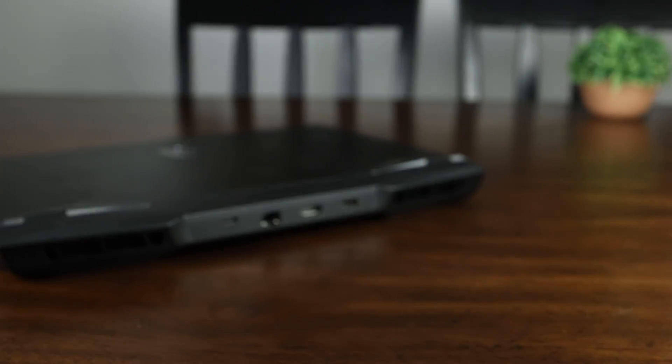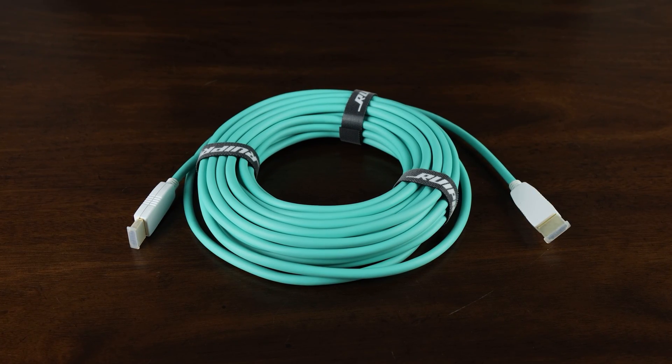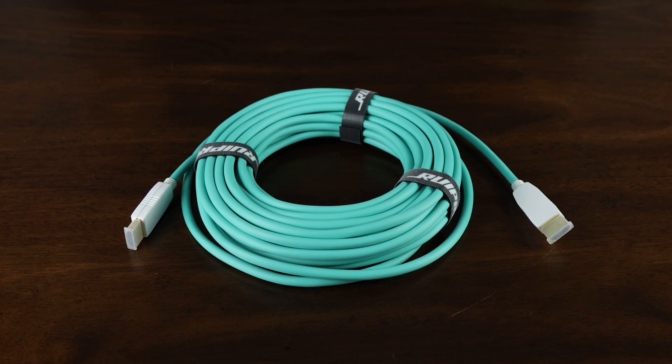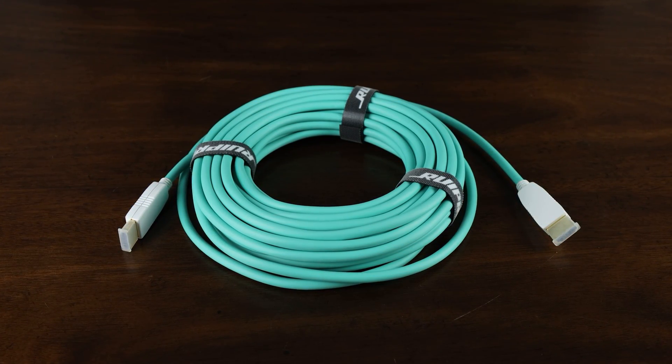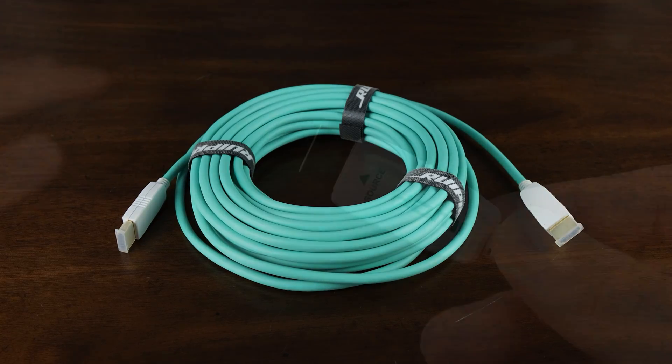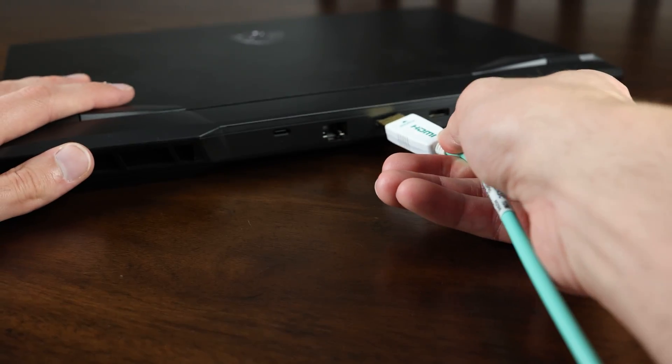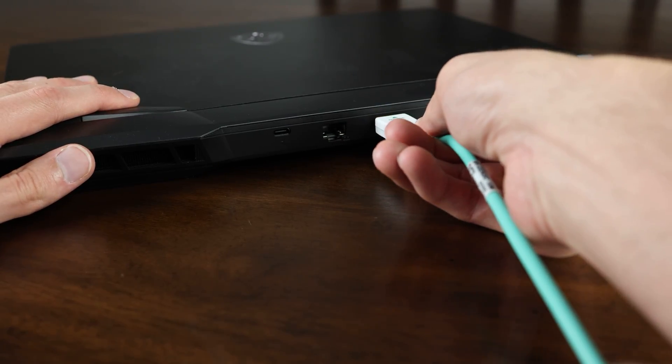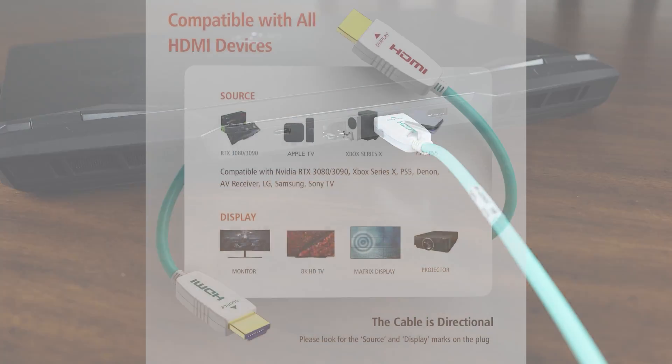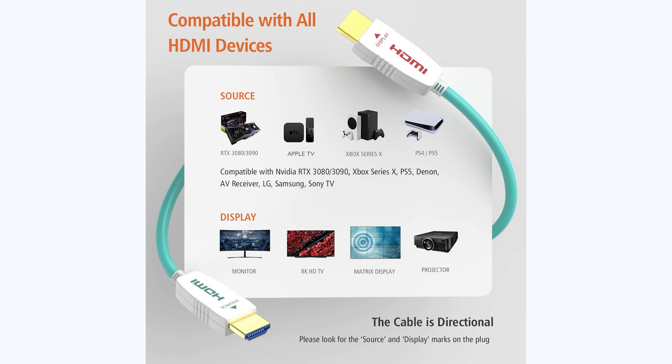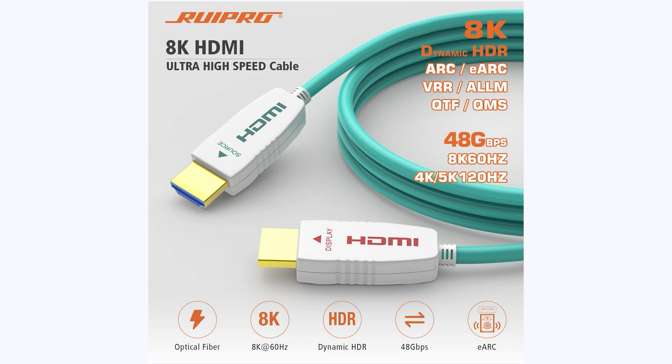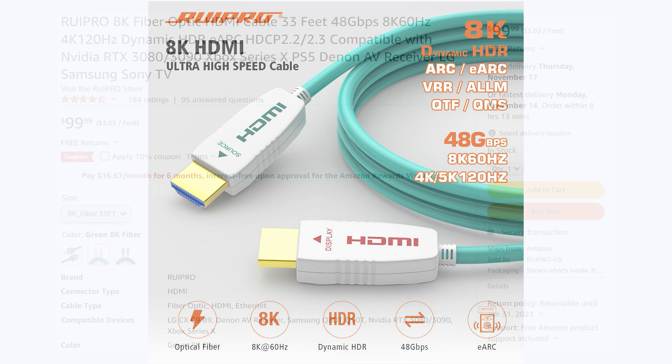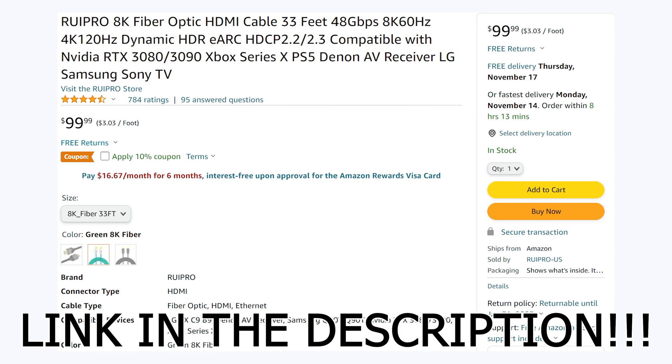And can deliver a perfect full 48 gigabits per second connection over distances other cables could only dream of reaching. And with 48 gigabits per second of bandwidth, it can easily drive 8K at 60fps or 4K at 120fps HDR10 video through its ultra thin, flexible and durable housing and it even supports eARC. So if you're in the market for a cable that can drive a beautiful new TV or monitor, be sure to check out Rupro on Amazon today.